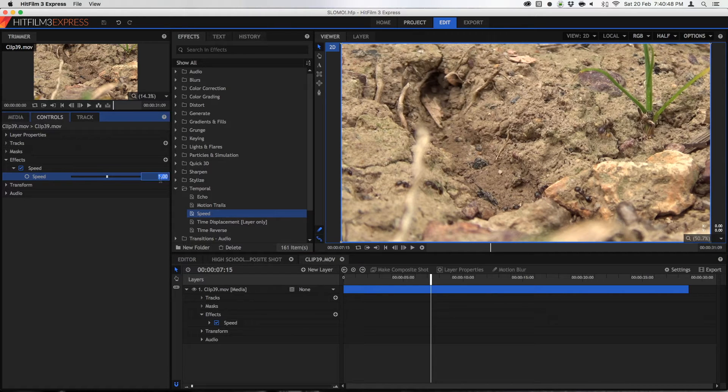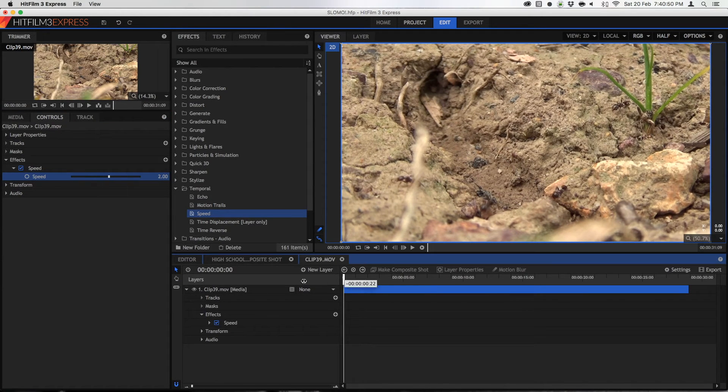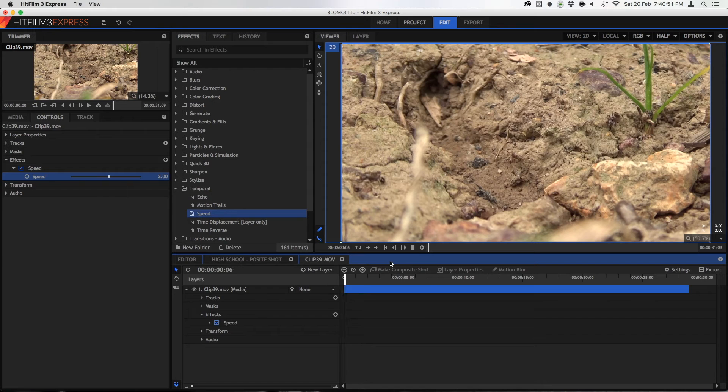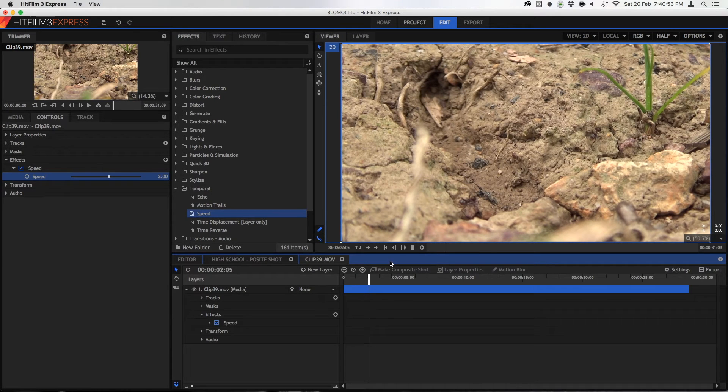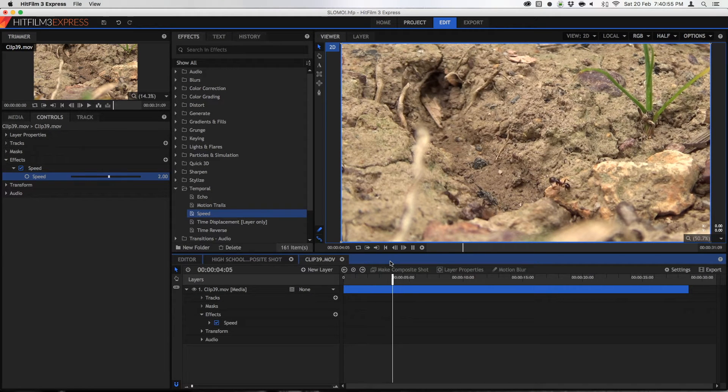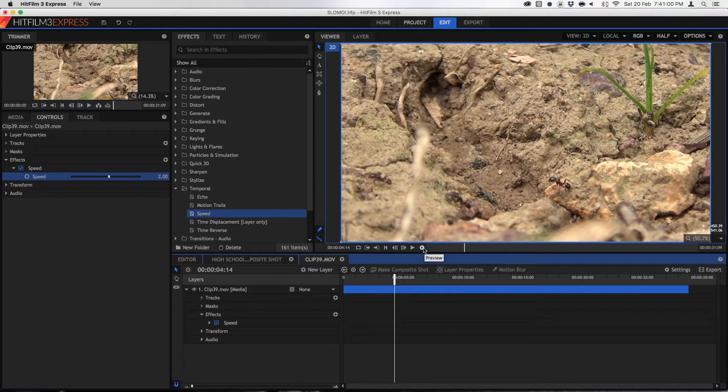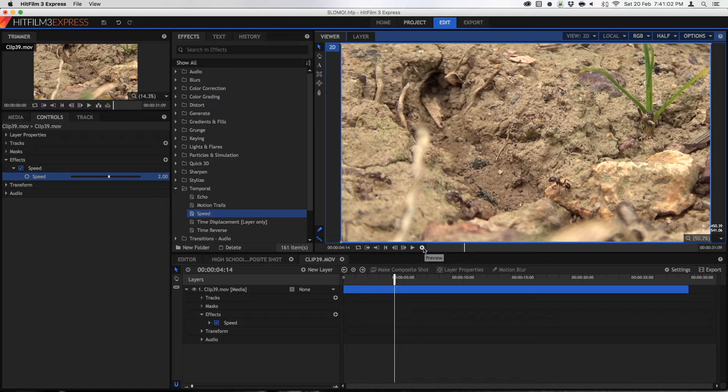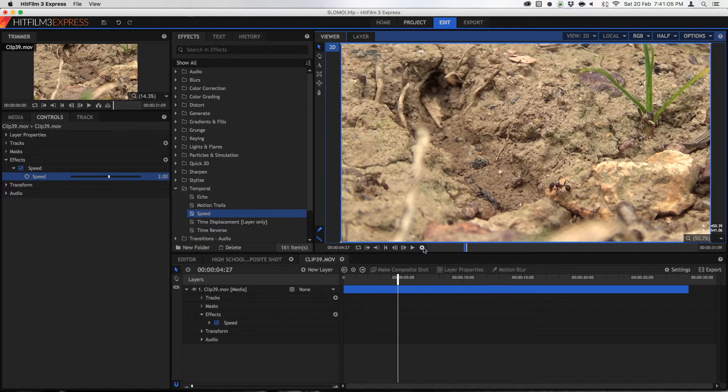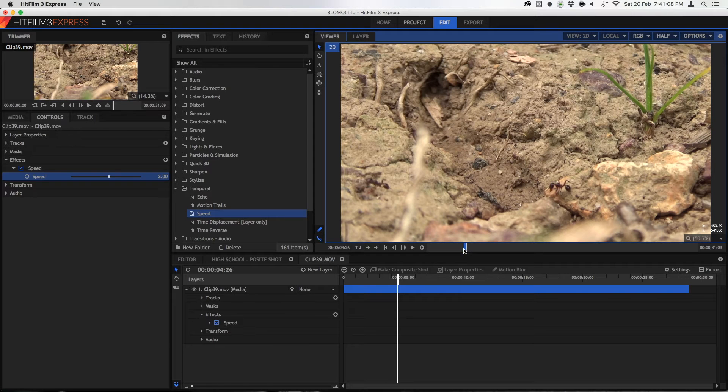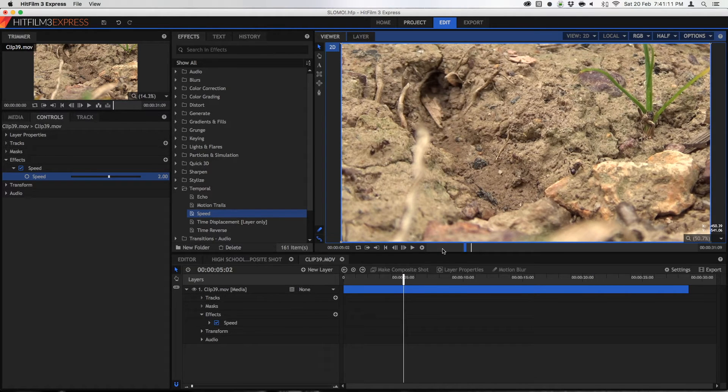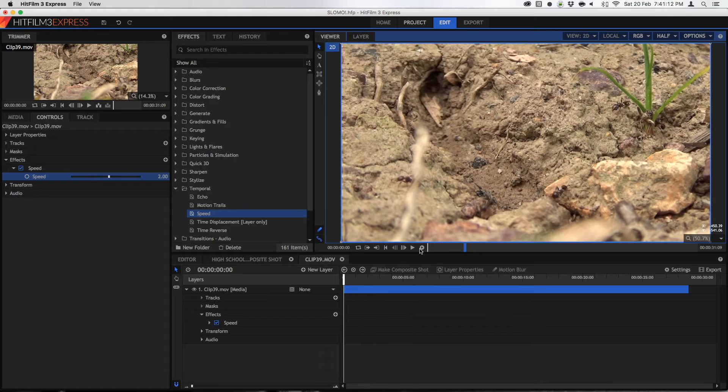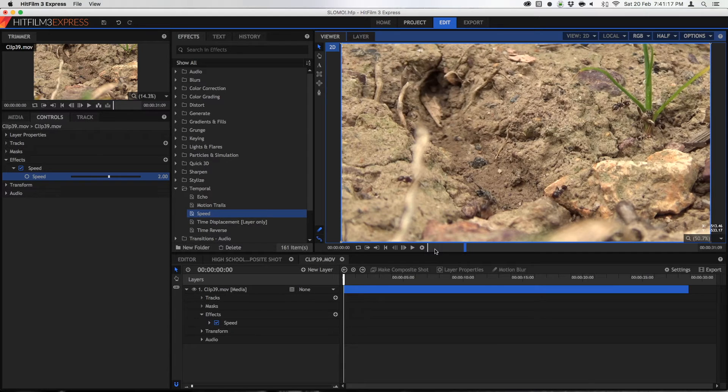If I change this to two and I go back to the beginning you'll see that it speeds up by twice as much. Now it isn't playing back very smoothly because I haven't done a RAM preview, which if you didn't know you can do by pressing this button right here and it'll create a short section in your video which you can play back perfectly smoothly. You can also change the quality to change how long your RAM preview lasts for.